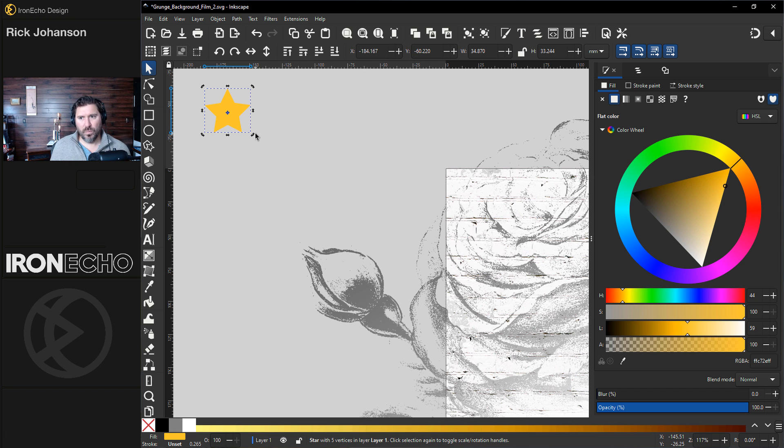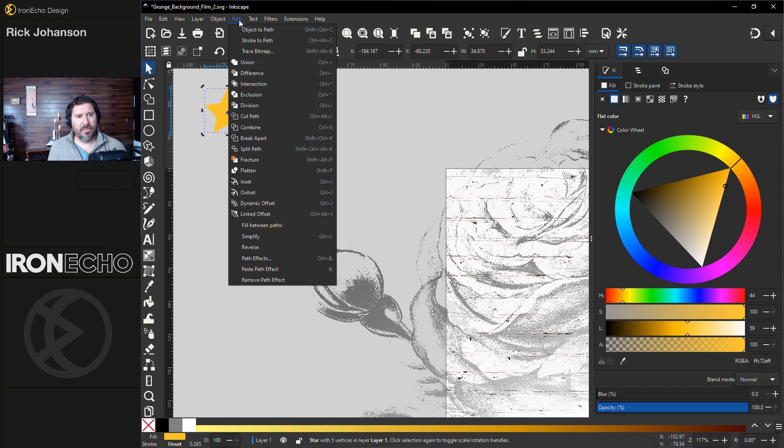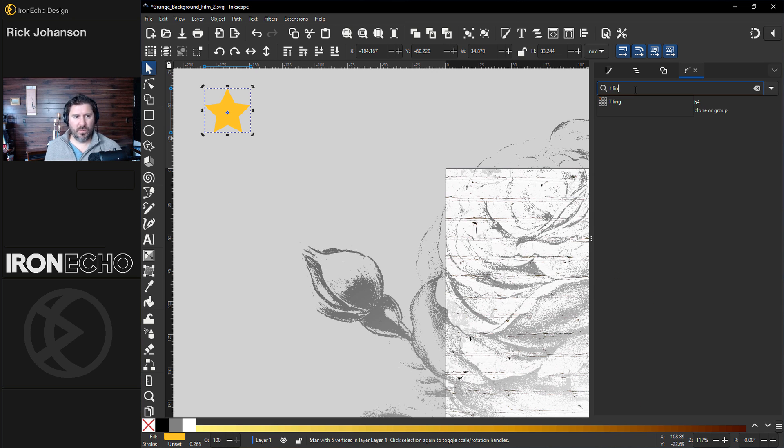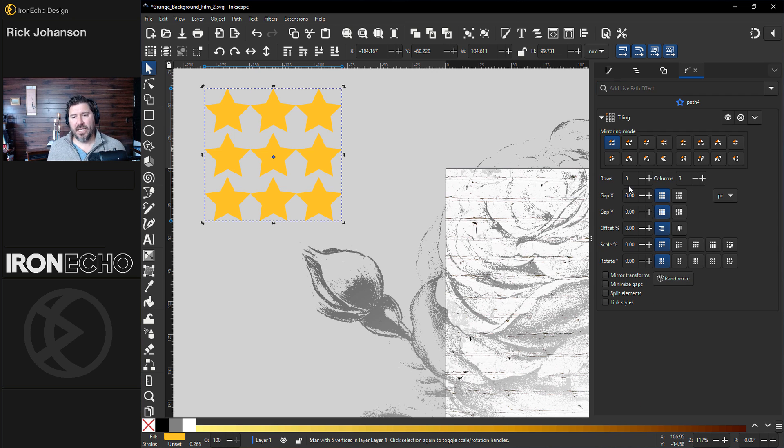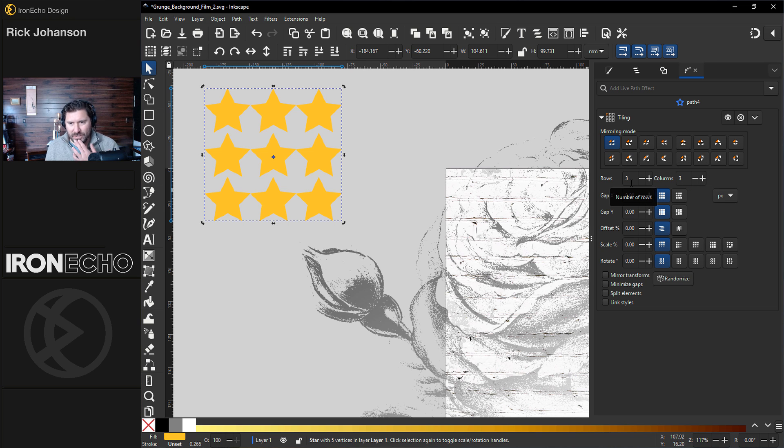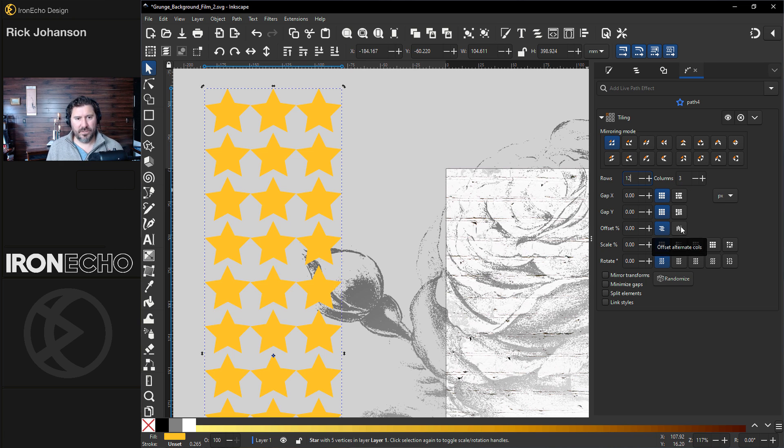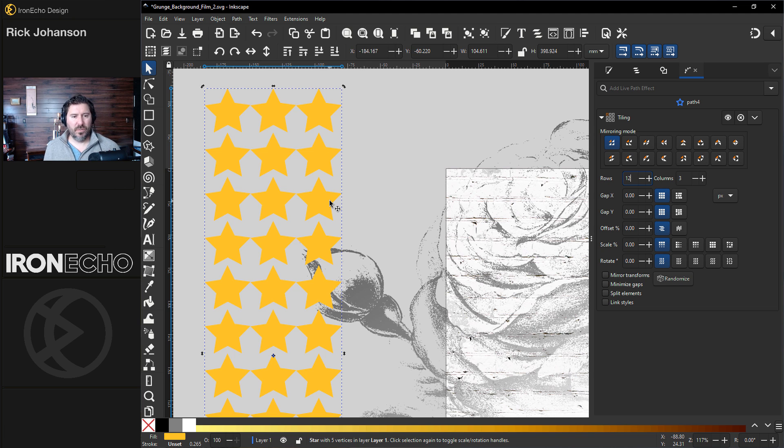I'm going to do one of the path effects here, so we'll do Path, Path Effects. This one is called tiling. It's an easy way to do what I want to do here. The basics say three rows, three columns. Let's do 12 rows and three columns. Enter. And I want to adjust it so it doesn't look so perfect.